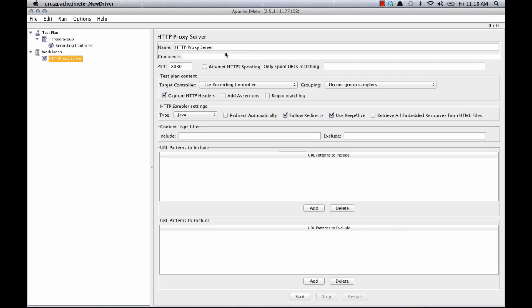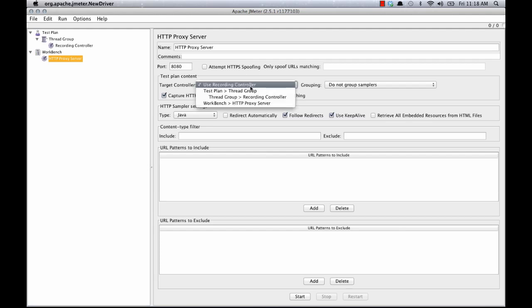And then I'm going to use a few settings that have worked for me but you should definitely experiment with your own. I'm going to select the node that I created before, the recording controller in the thread group.